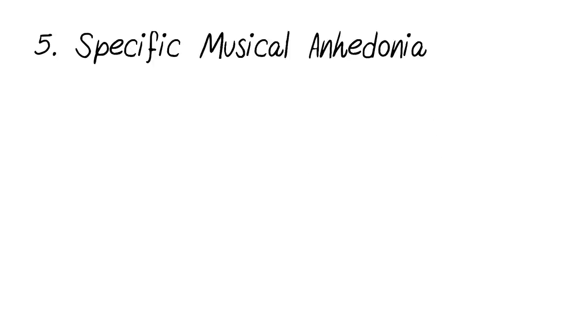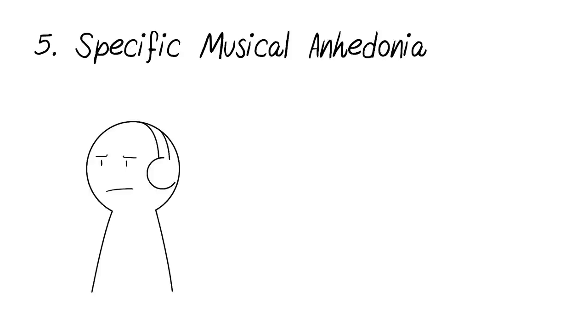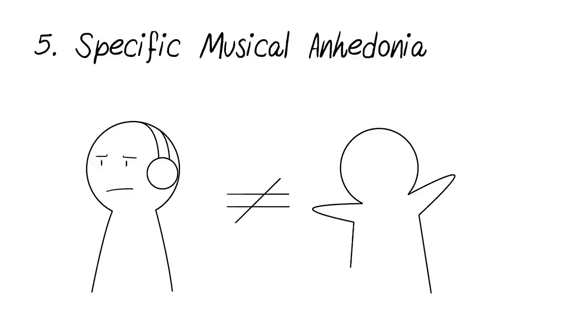The fifth type is the specific musical anhedonia. In this case, the individual has no problem processing musical sounds or beats, but receives no pleasure from listening to music. This state, however, should not be confused with melophobia, which is the fear of music.